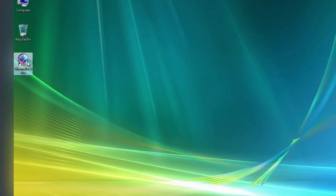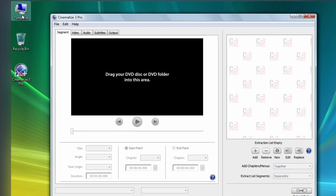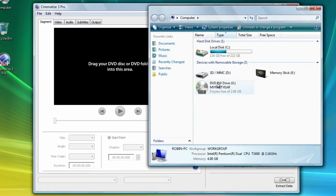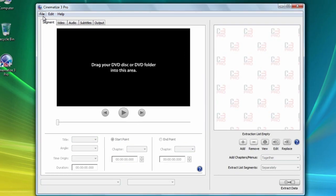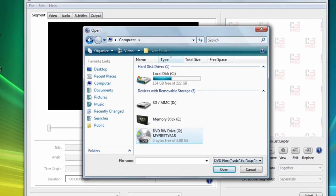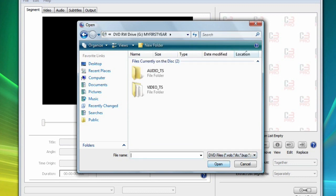The first step is to open your DVD with Cinematize 3 Pro. To do this you can drag the icon of the DVD from an Explorer window onto the Cinematize Pro window, or you can choose Open from the File menu and select any file on the DVD. Cinematize Pro works equally well with DVD files on an actual disk or DVD files stored in a directory on your hard drive.